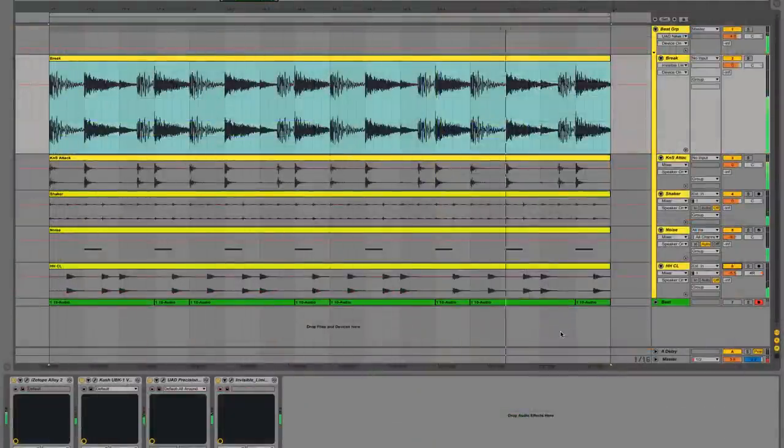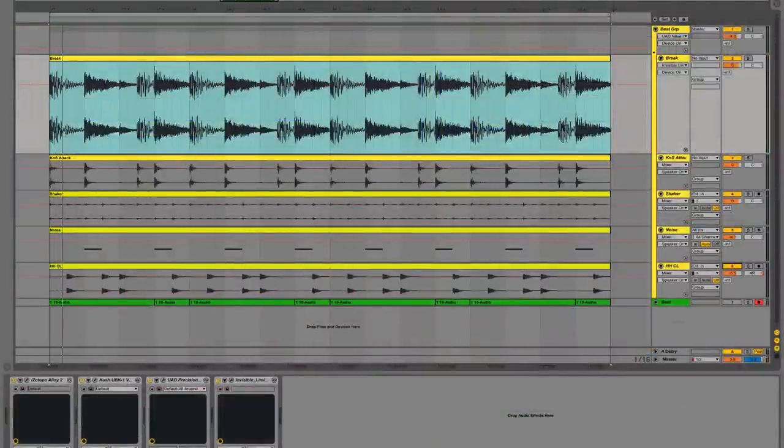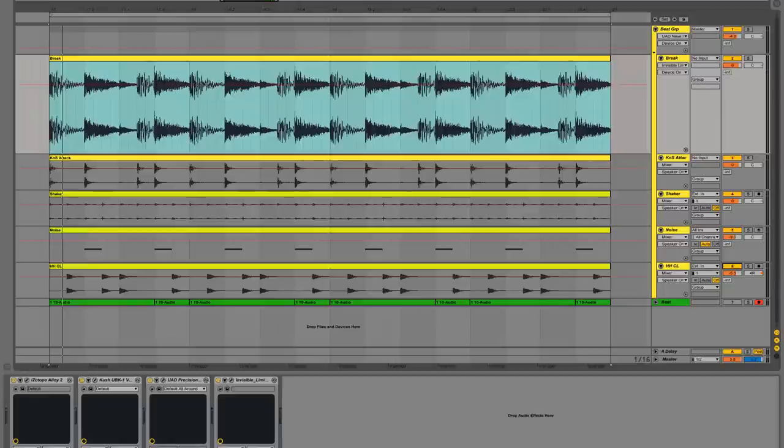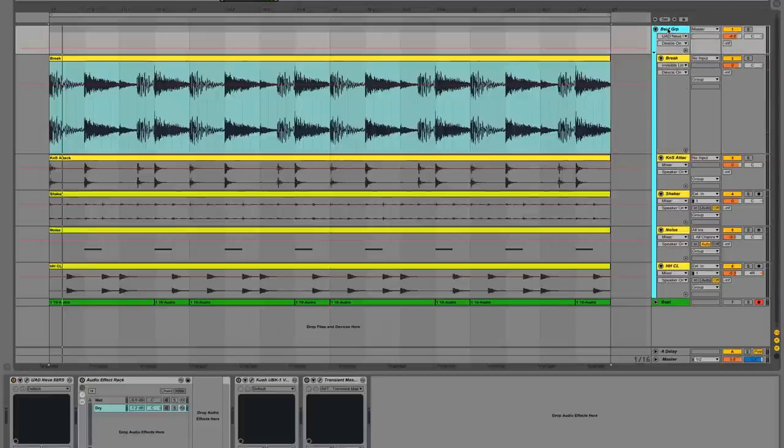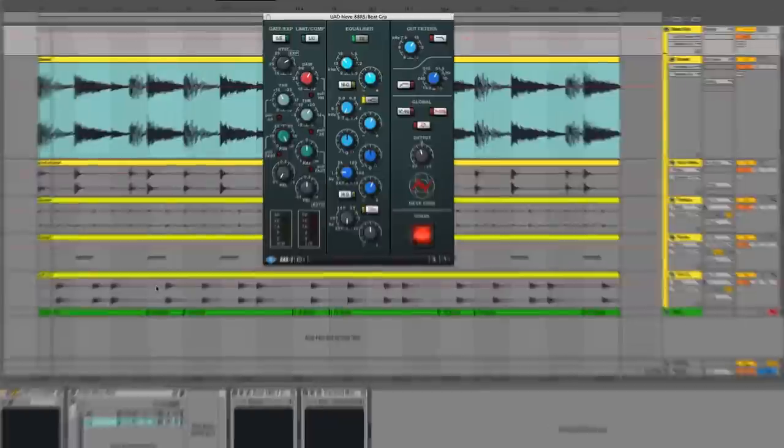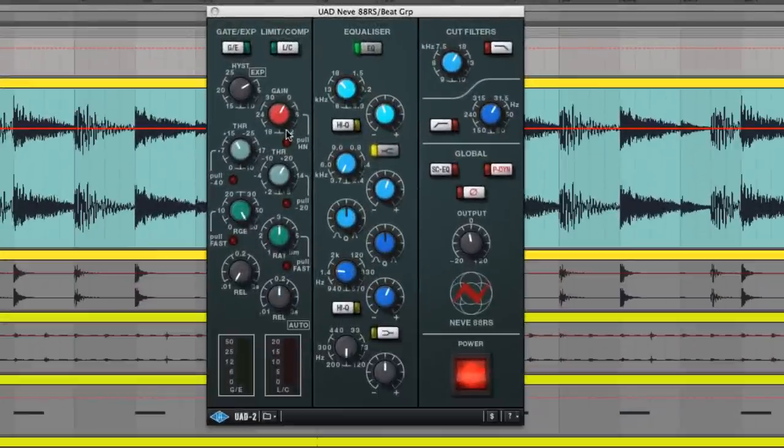The break and extra percussion layers are then grouped to a single bus, upon which we've applied processing to meld everything together. Harsh treble is shelved down with an EQ.